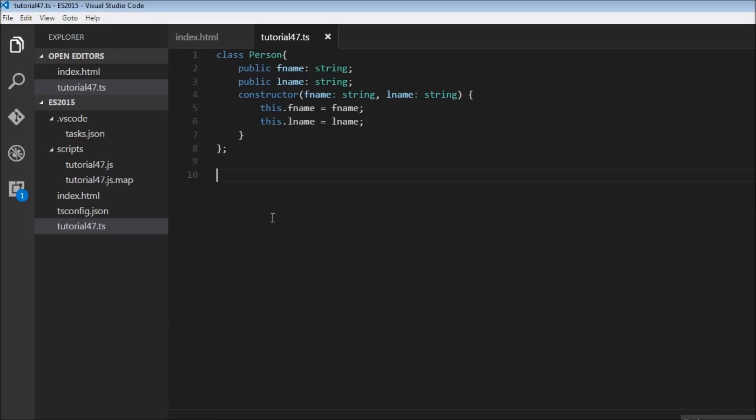So consider a class, class person. This has two properties: first name and last name, both of type string.